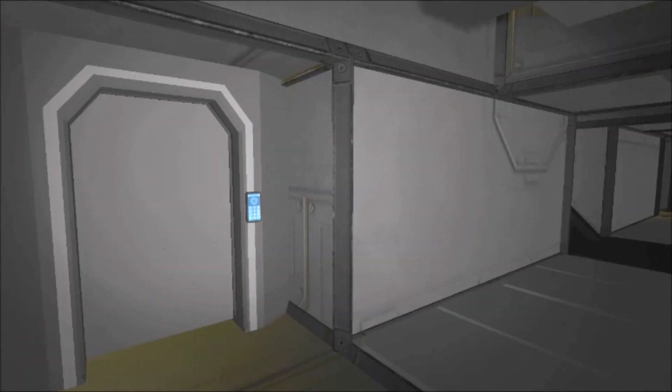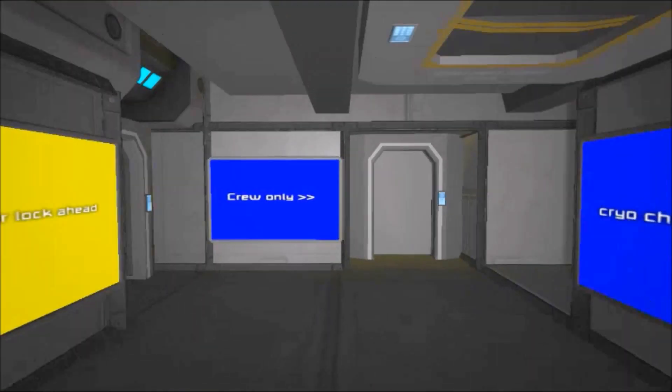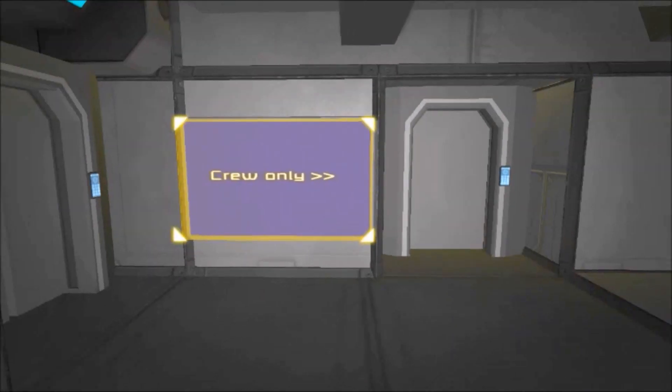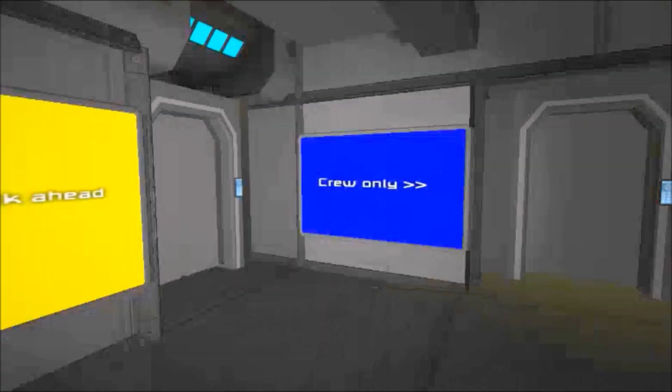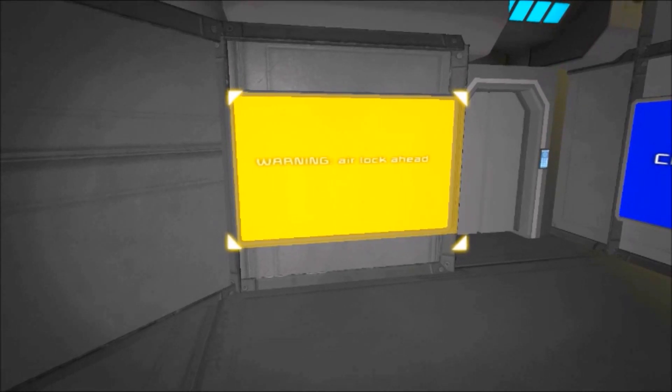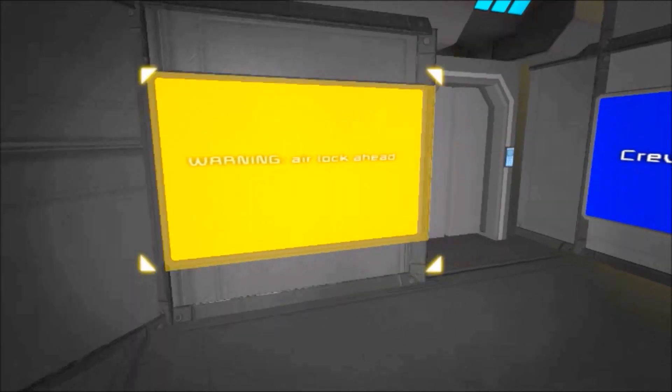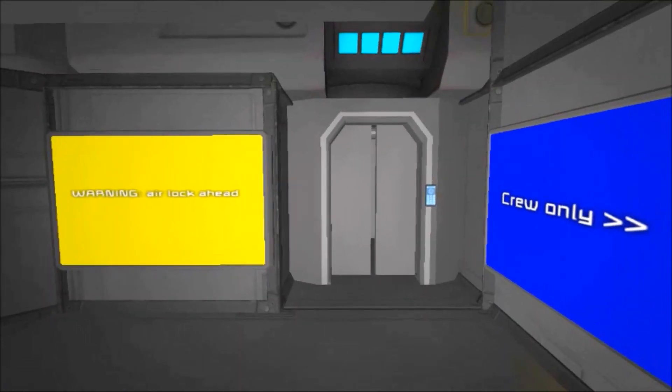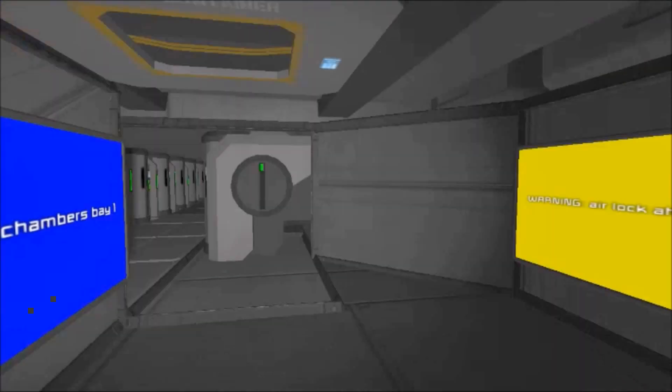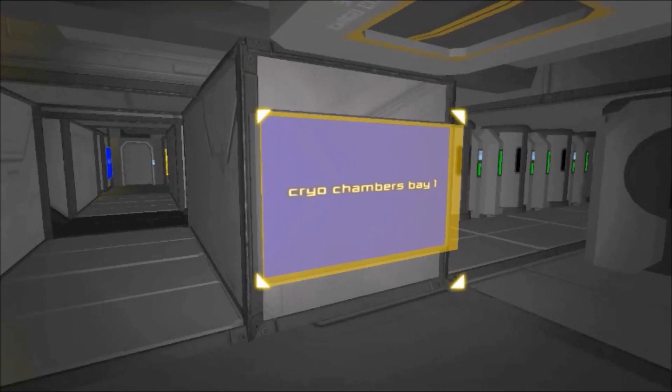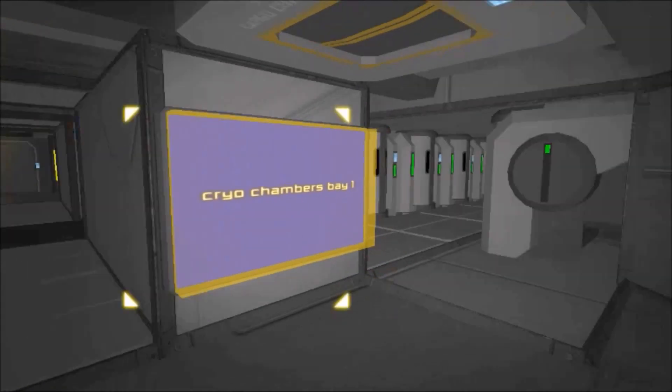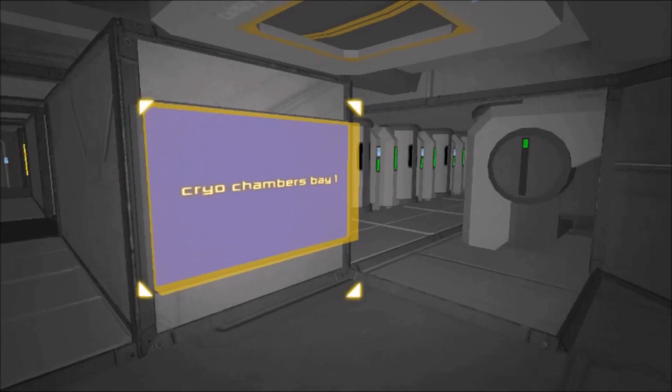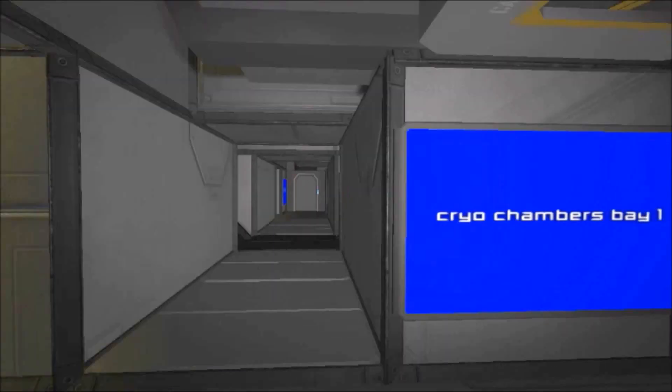All these signs say something different. The colors mean different stuff. Orange or yellow actually is a warning, like warning airlock ahead, you know, you gotta put on your helmets because you're going out in space where there's no air. The blue signs are informational signs, like this is cryo chamber bay number one. And that door is only for the crew.